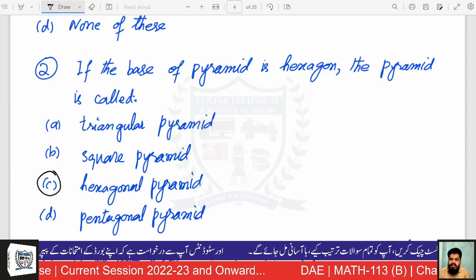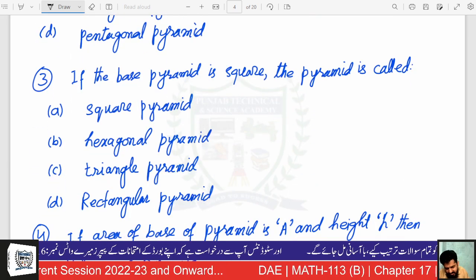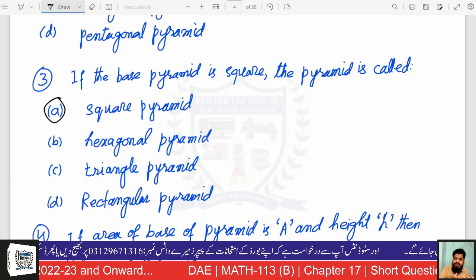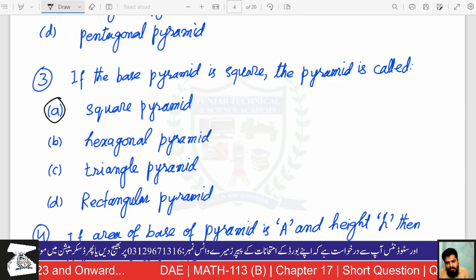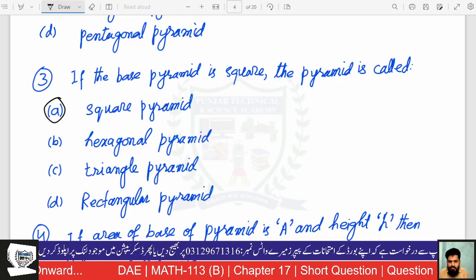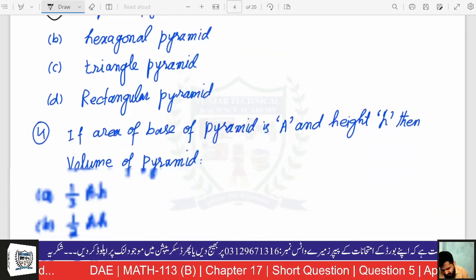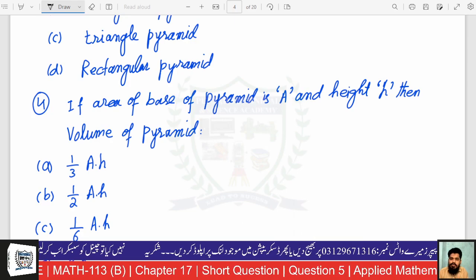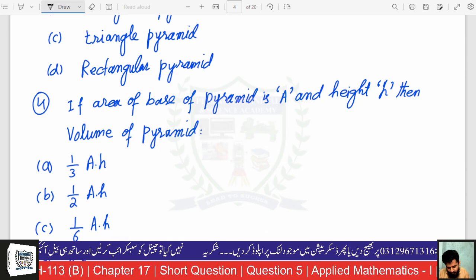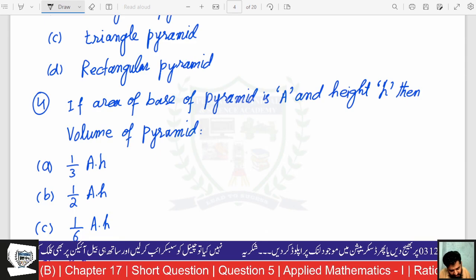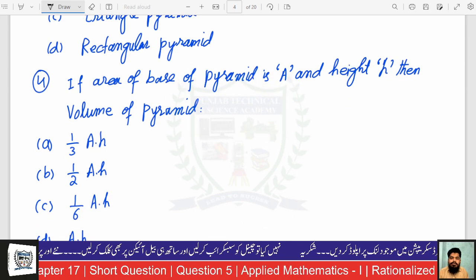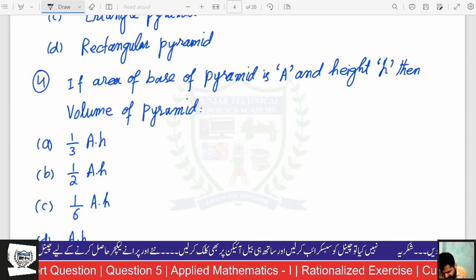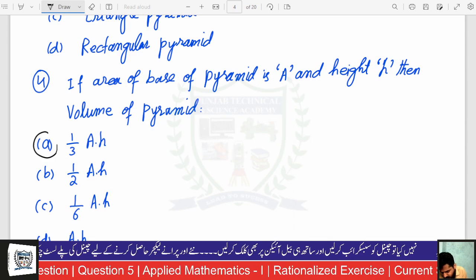If the base of the pyramid is a square, the area of the pyramid is defined by base area and height h. The volume of the pyramid is one-third multiplied by the area of the base multiplied by the height. Option A — check.